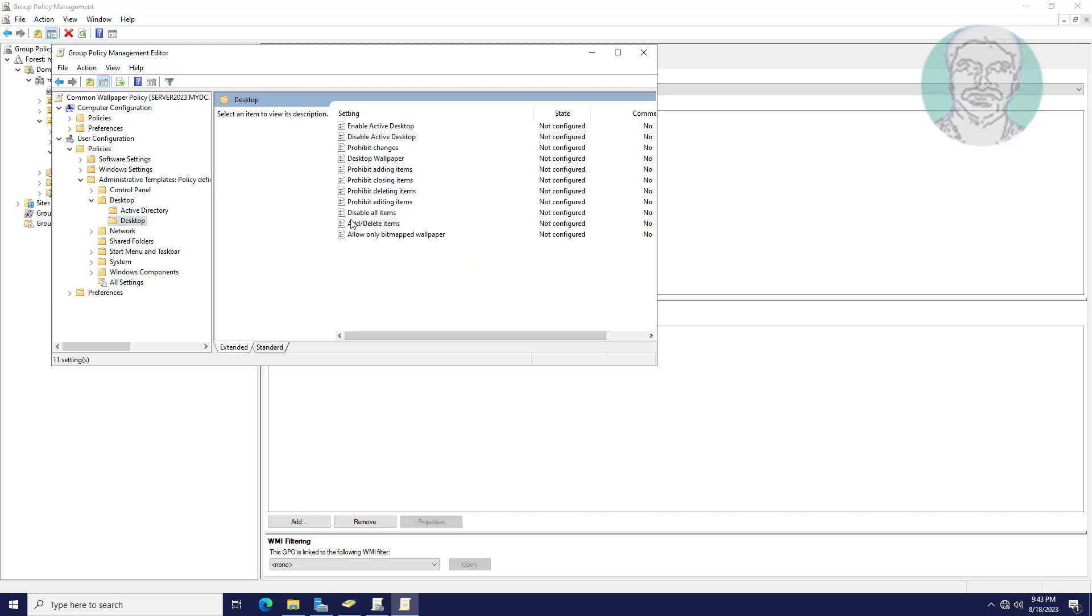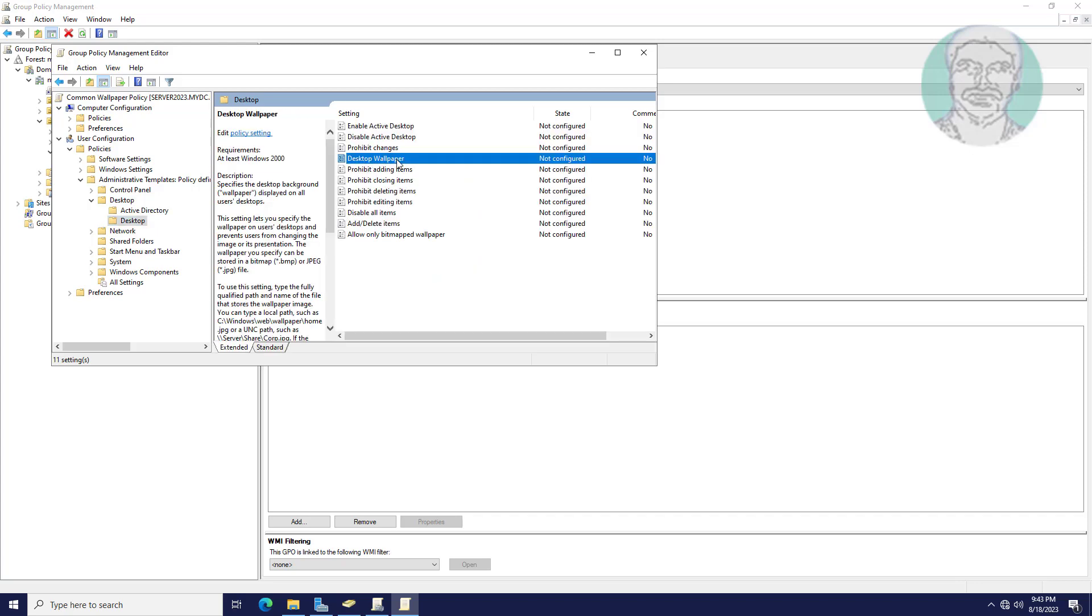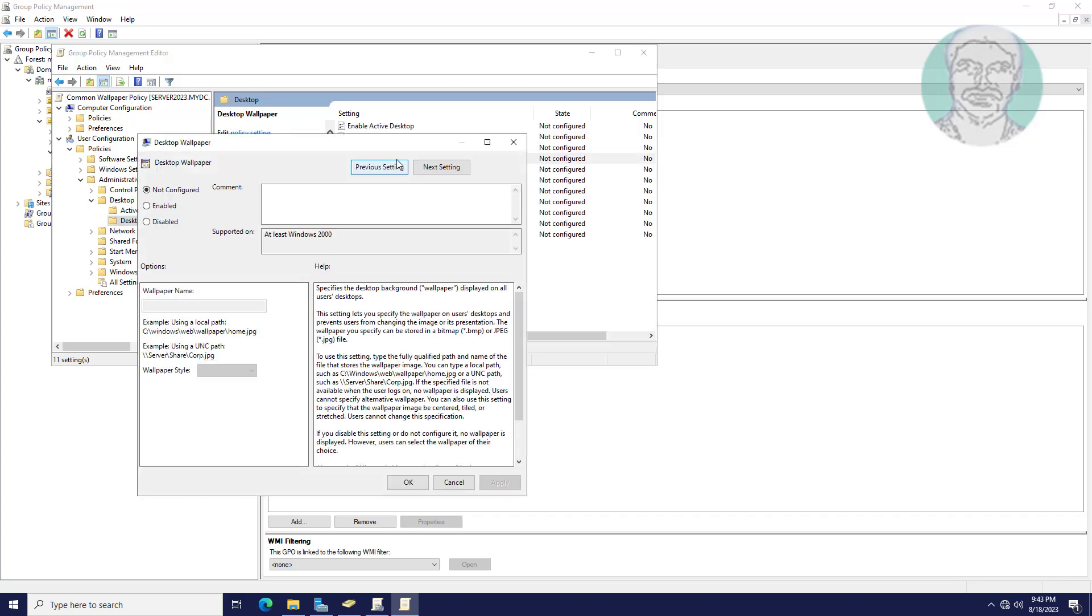Click desktop. Open desktop wallpaper. Check enabled.